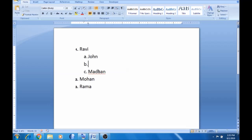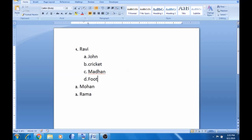Now here is a sample with the names cricket and football as titles. The meaning is: Ravik has John under cricket, and mother under football. This is how the hierarchy is structured.